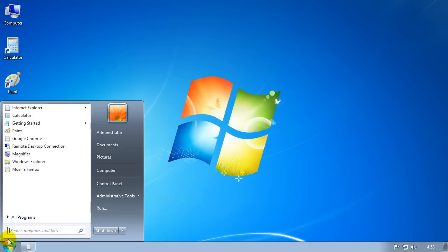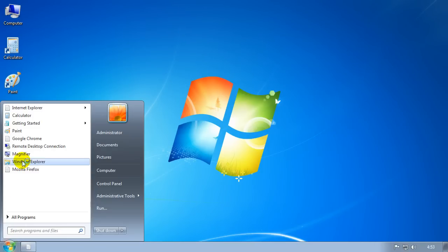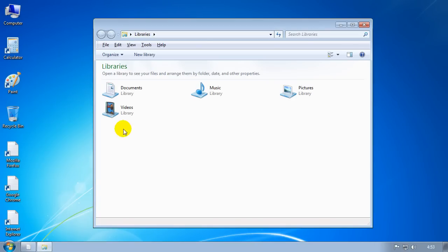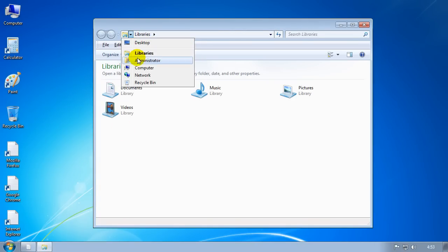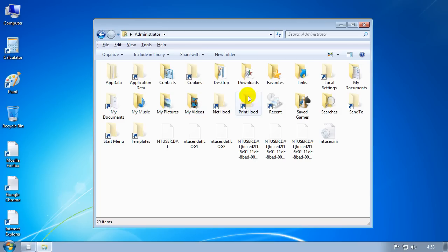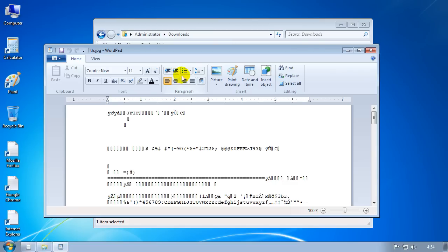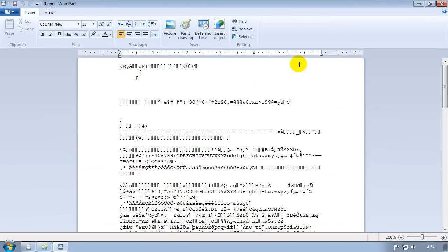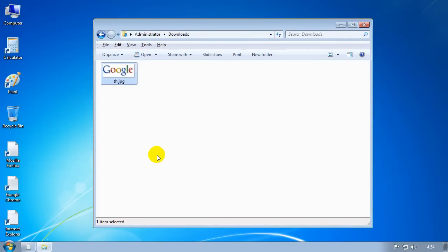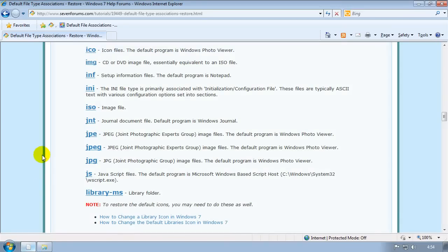For example, if you've accidentally associated your JPEG file for instance to load up in I don't know, Wordpad, which I have on this system just to show you - I'm going to load up Windows Explorer, go to my downloads folder which is here, and if I try to load up my JPEG it's loading up in Wordpad. It's not loading up in the default JPEG program.